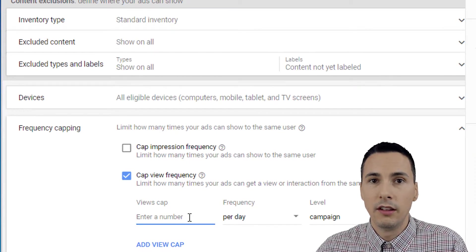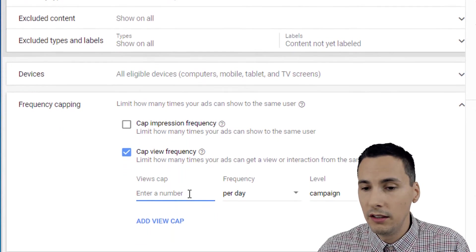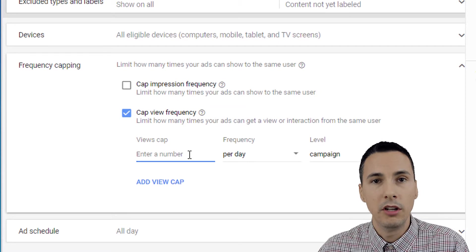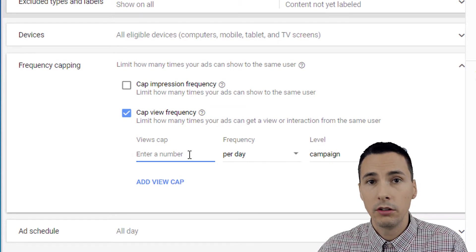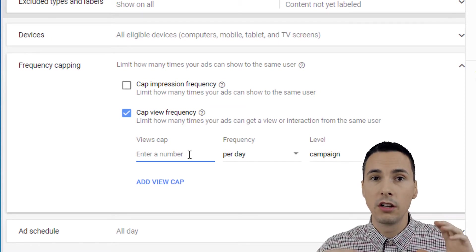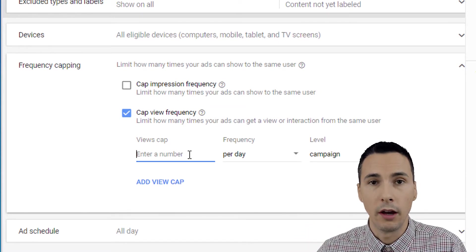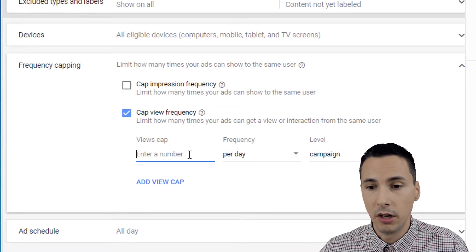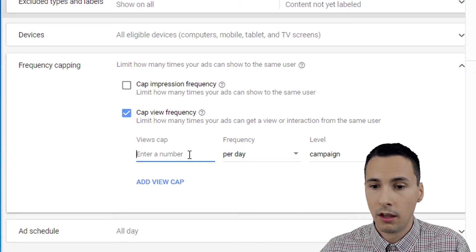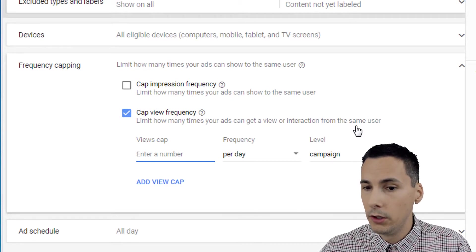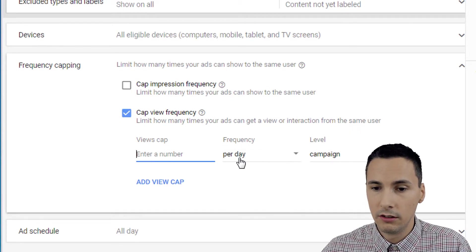I would say that I would set this mainly to let the budget last longer so we can reach more people with our advertising budget. So that's when I would use view frequency and it's the same settings.